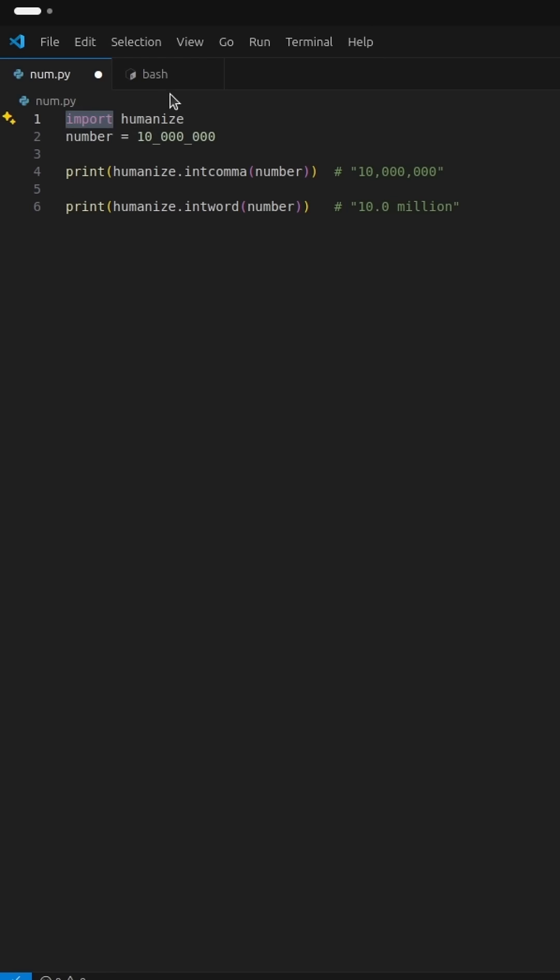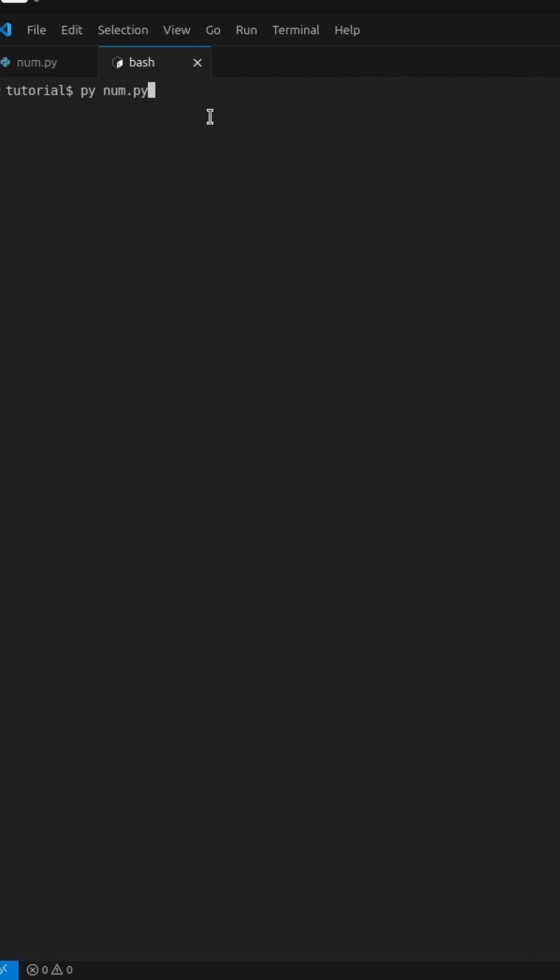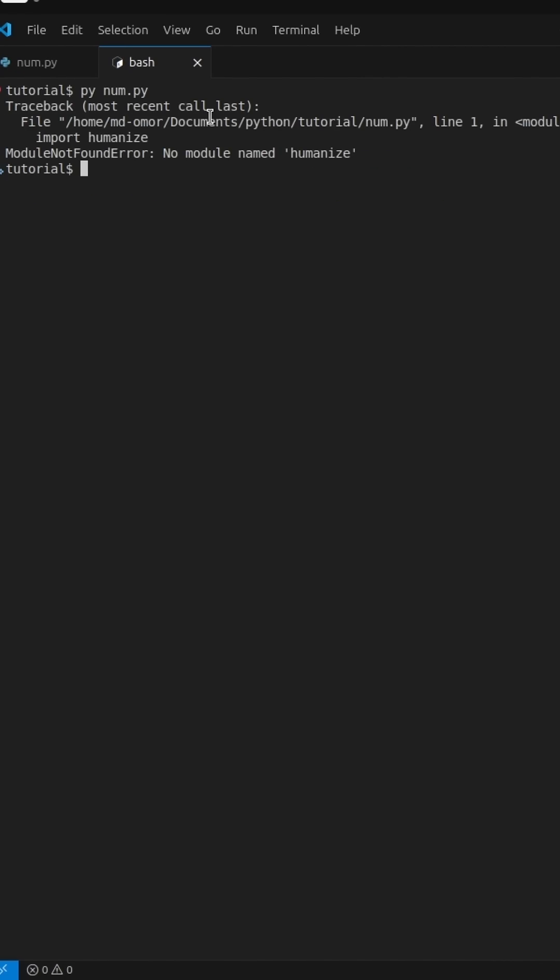But if we try to run the script right now, we'll likely get an error. Module not found error. That means Python can't find the Humanize package. Let's fix this.